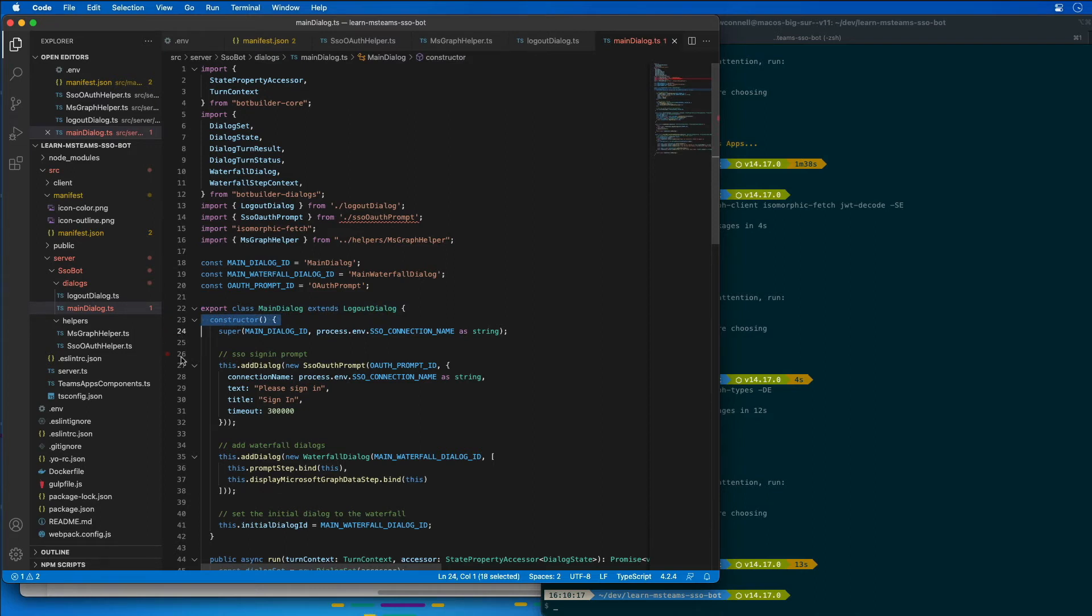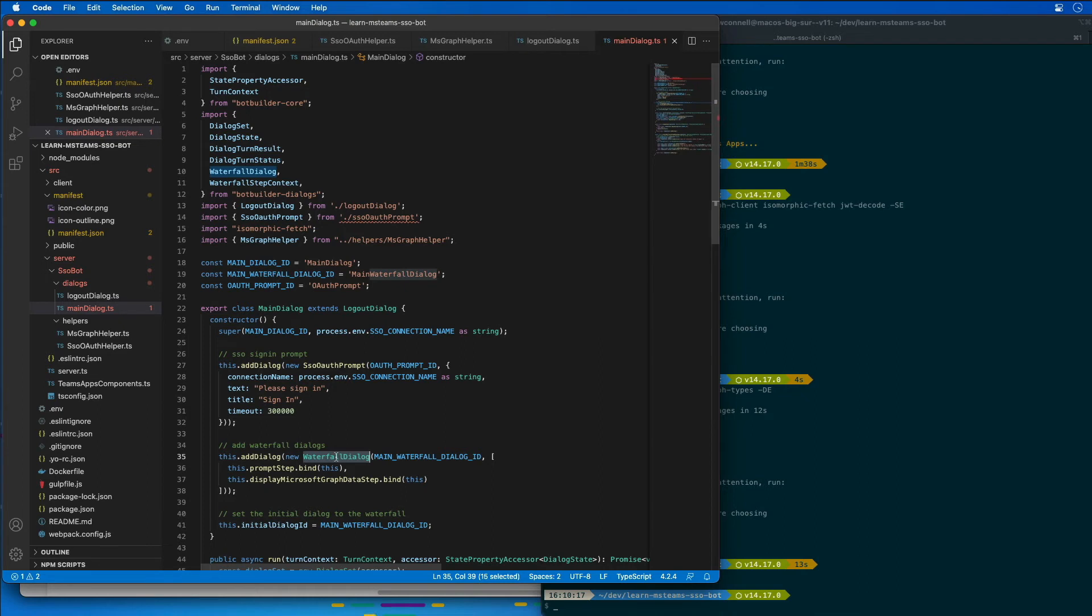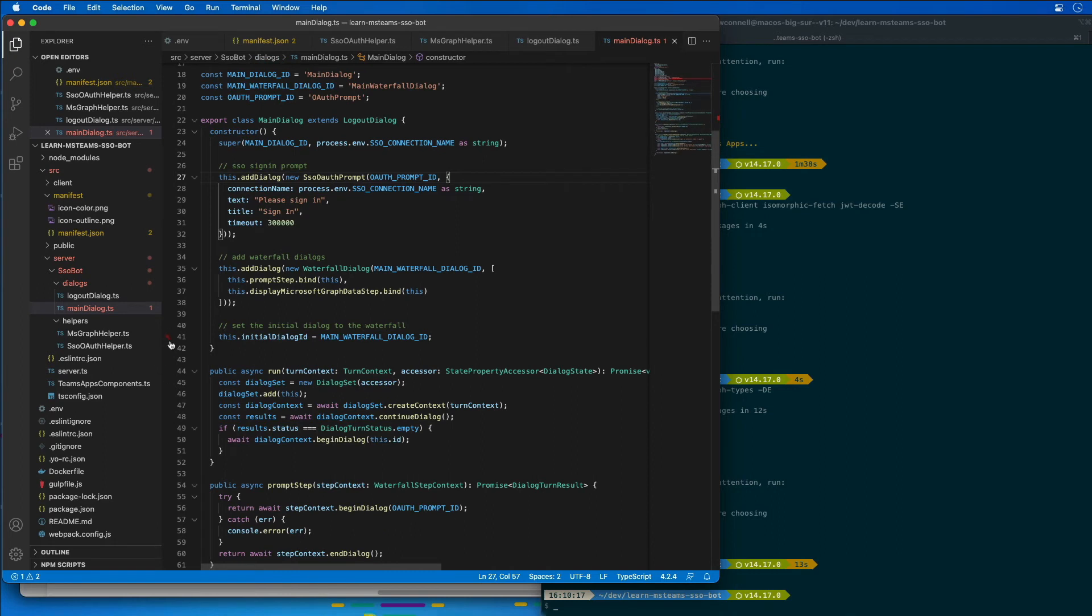The first dialogue that it's adding is the SSO auth prompt, and we're going to build that in just a minute. This is going to add extra logic to implement single sign-on for the OAuth prompt, that is the dialogue that is included out of the box with the bot framework. The other one that it's going to add is a waterfall dialogue, and this adds a series of dialogues and steps to implement the user experience once the user has completed the SSO process by signing in. Notice the last line in our constructor. This is going to set the default dialogue to our waterfall. That's the primary user experience of our bot that is provided the user is actually signed in.